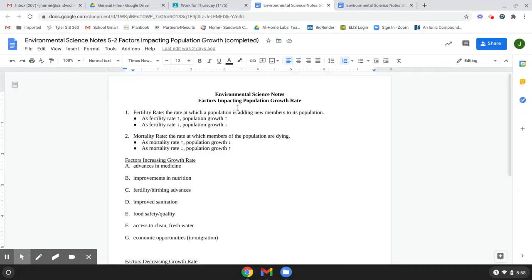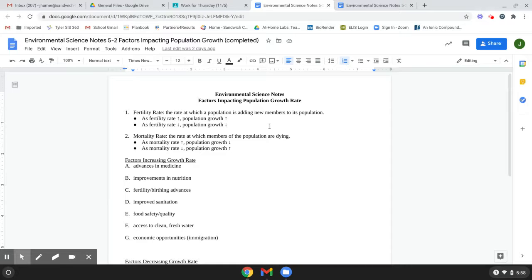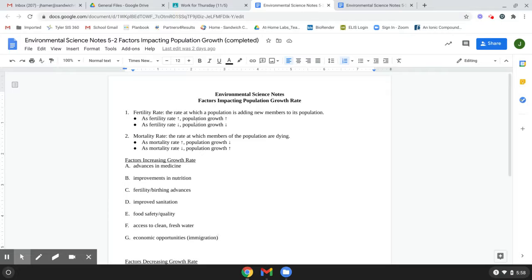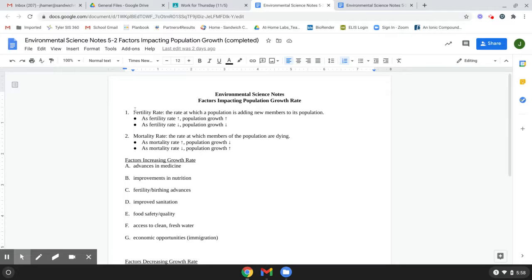But essentially for human populations, you've got two things. You've got fertility rate and you've got mortality rate. So fertility rate, as it says, is the rate at which a population is adding new members to its population.